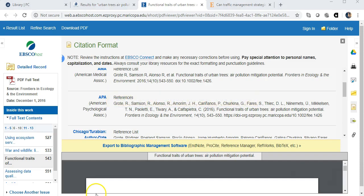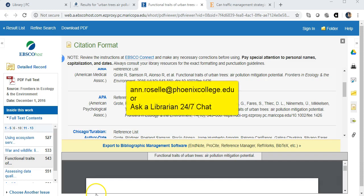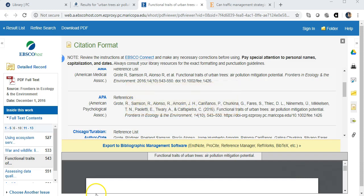If you need any research help, please don't hesitate to email me directly at ann.rozell@phoenixcollege.edu. We also have a 24-7 chat service called Ask a Librarian. Just click on the Ask a Librarian link from the library's homepage.